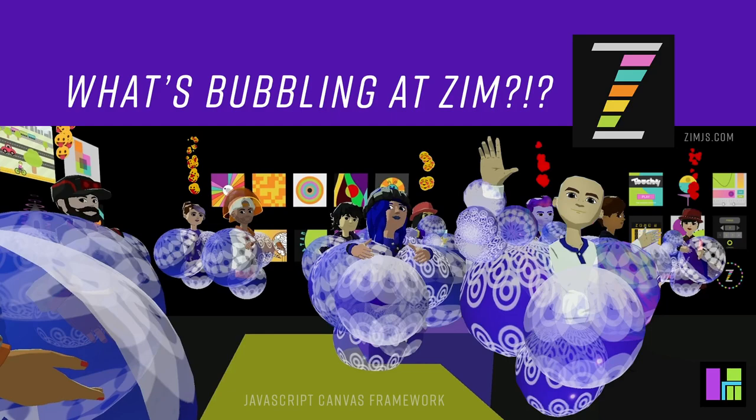Hello, welcome back to What's Bubbling at Zim Bureau. I'm Dr. Abstract and in this bubbling we're going to take a look at the ES6 modules that is now our template in Zim.